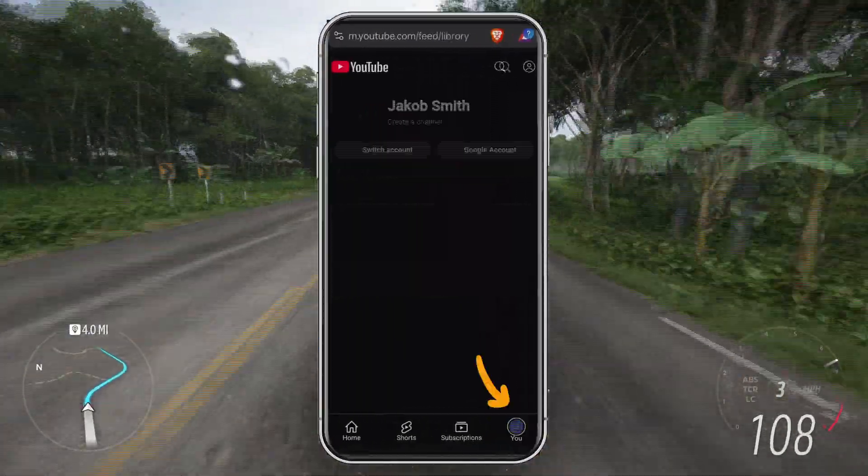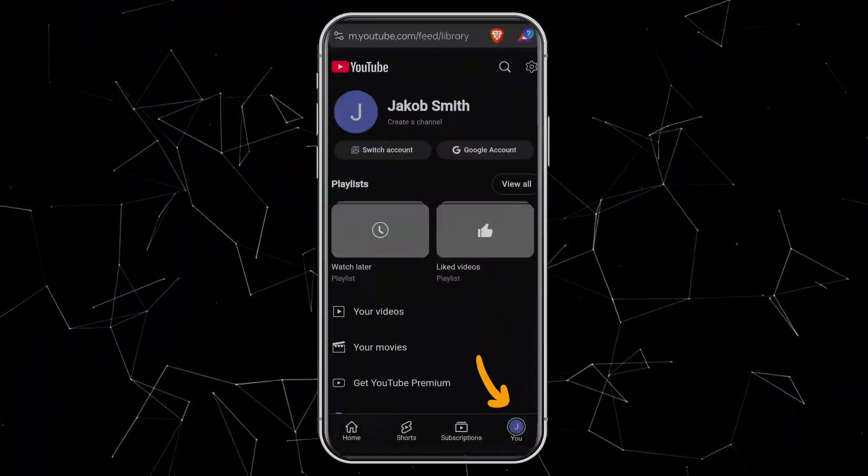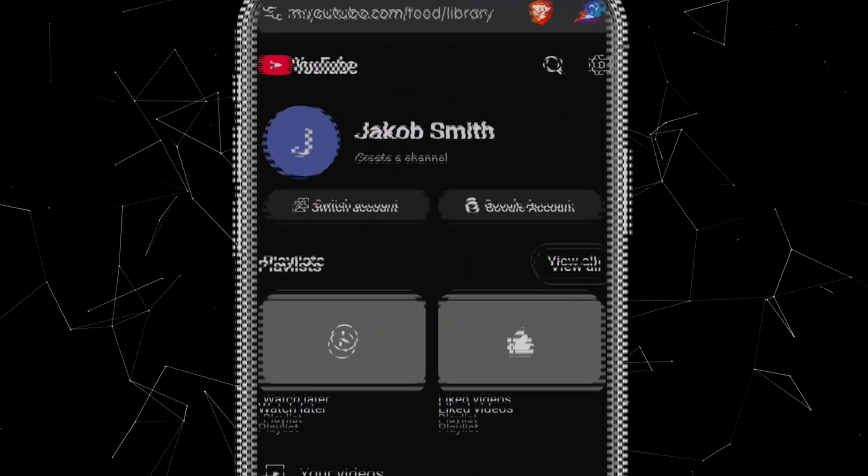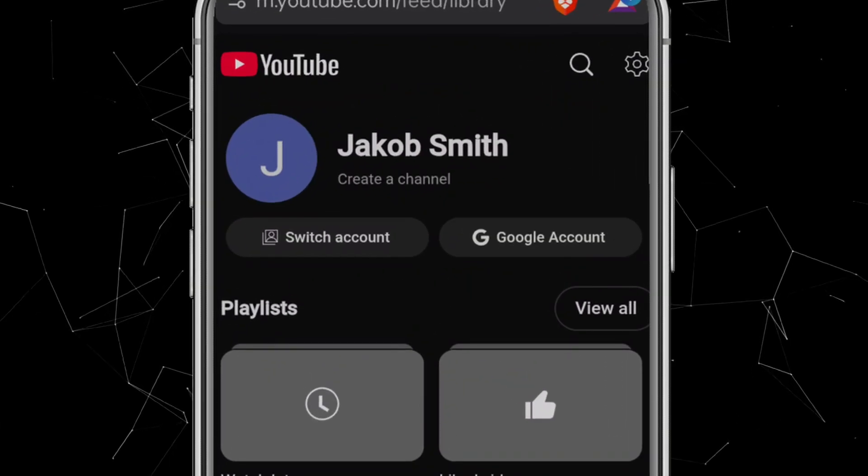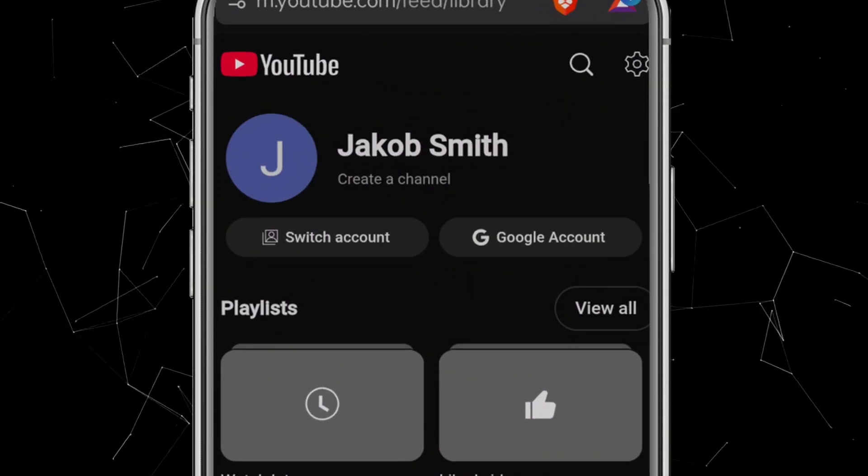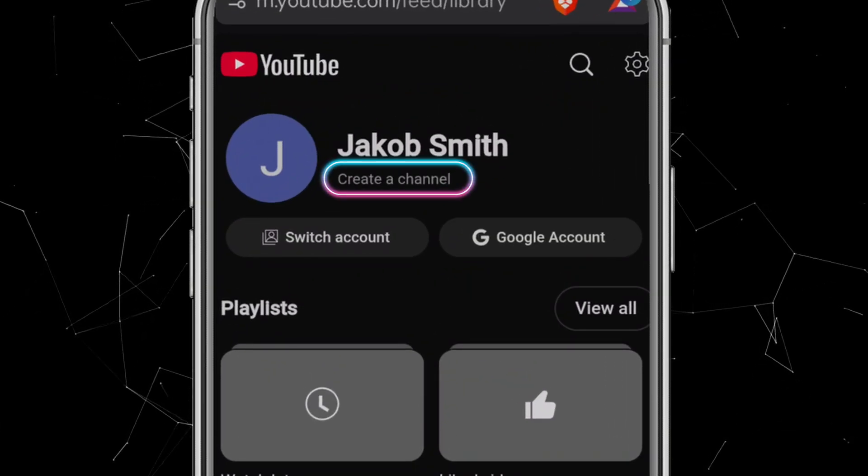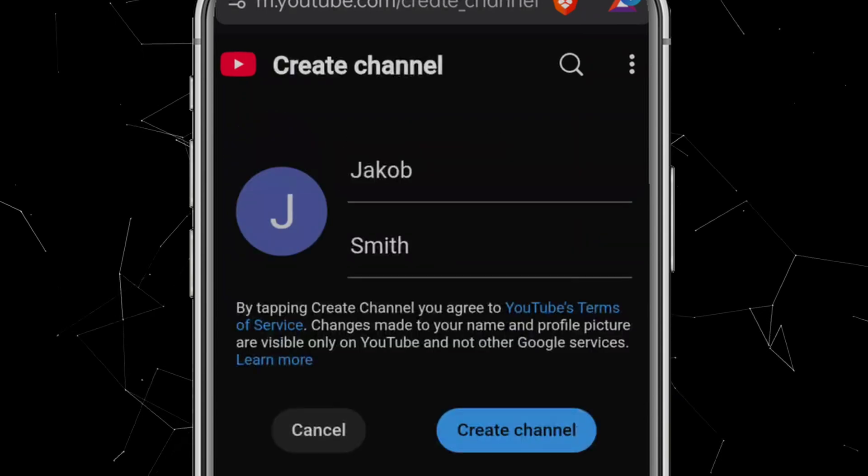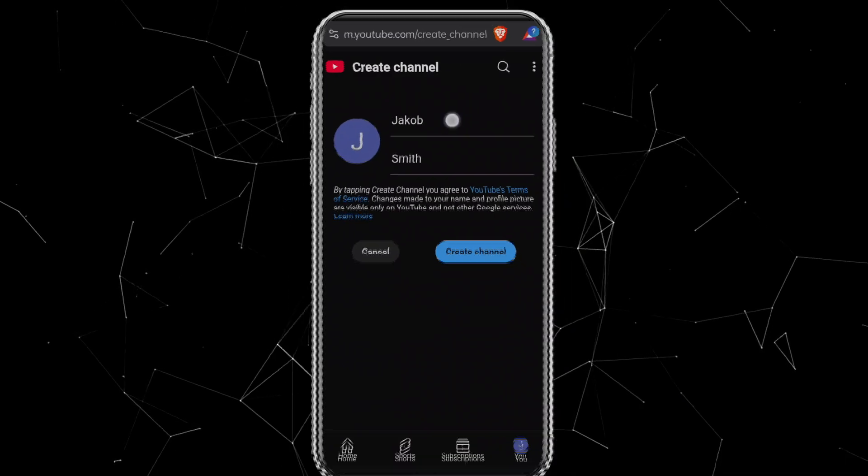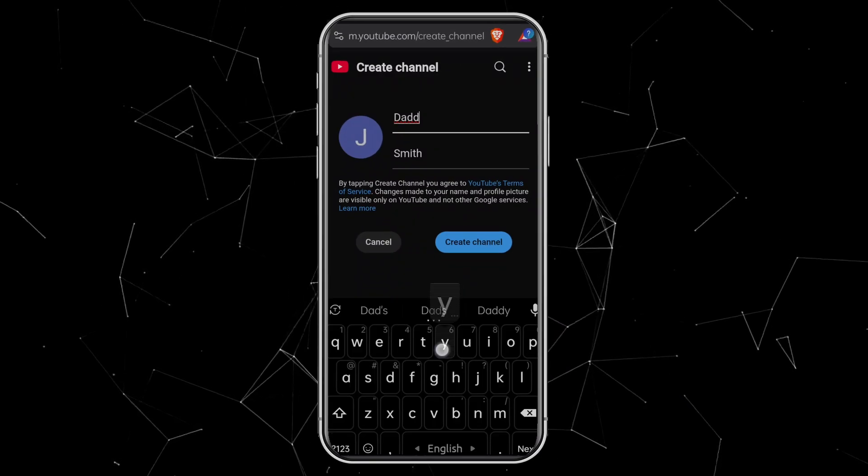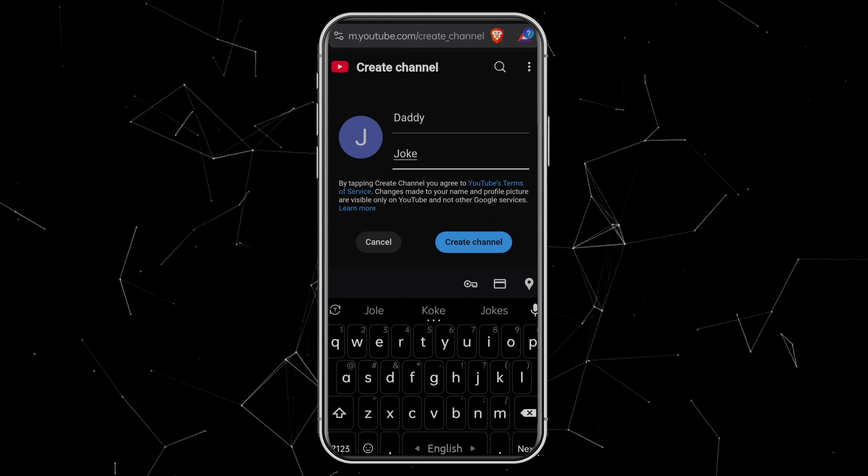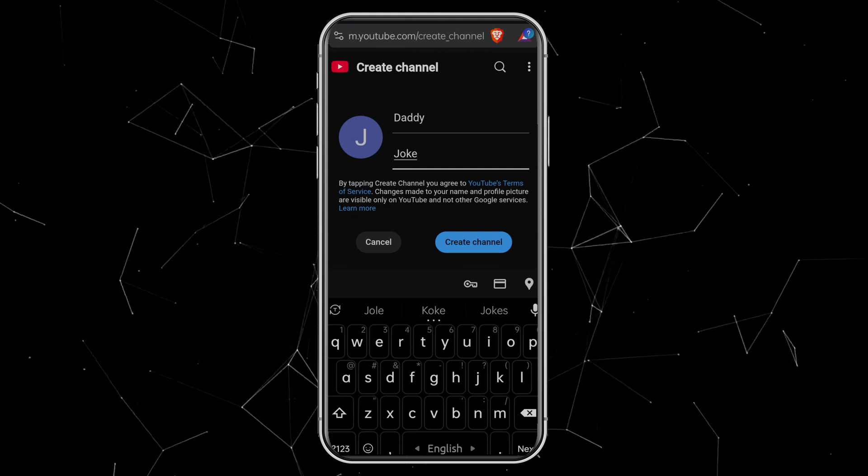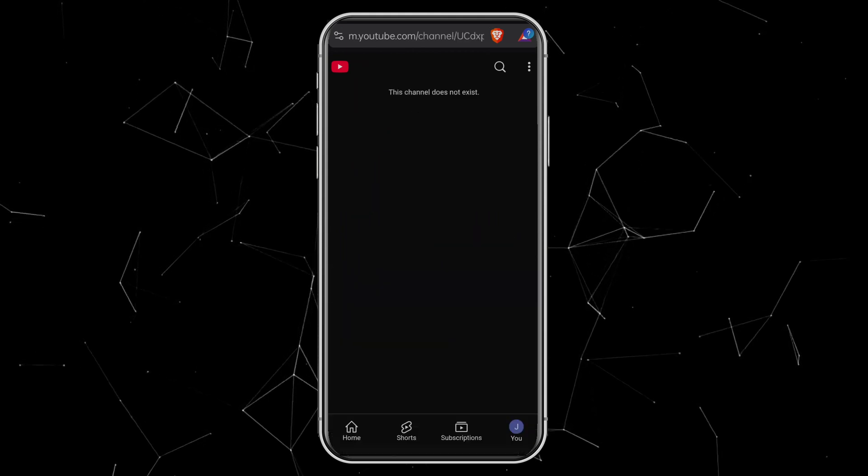Now again at the bottom, tap on the U icon. You'll see your name, Jacob Smith, and below that, an option that says Create a Channel. Tap on it. Here, type in the name you want for your channel. For example, I'll use Daddy as the first name and Joke as the last name. So my channel name will be Daddy Joke.